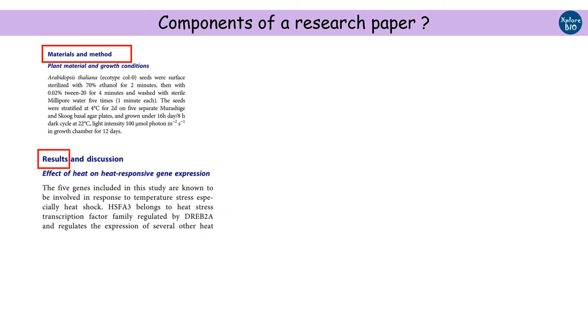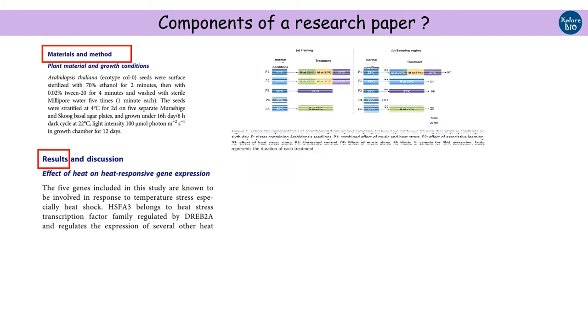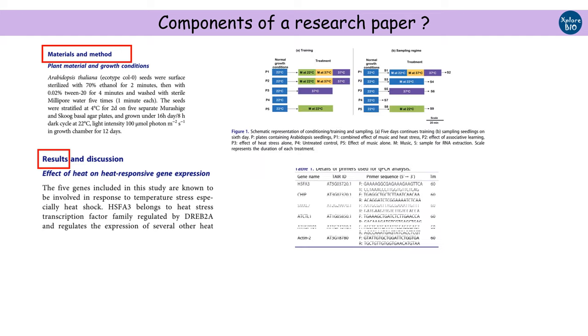The next section is the material and method section, which tells you how actual experiments were done, what materials, samples, chemicals, and software were used, what methods or techniques were followed. Next is the results section. In this section, you will see the detailed results of the experiments that were conducted. Relevant figures and tables are also included.